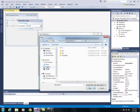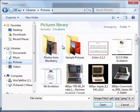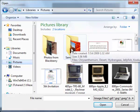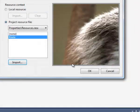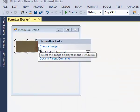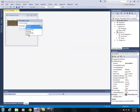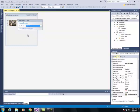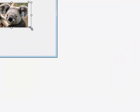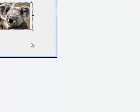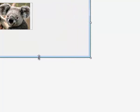I'm going to navigate to where my pictures are. I'm going to use the ones provided by Windows so I'm going to go to the sample pictures folder and click koala and click open. I'm going to click OK and it imports the picture. Now I'm going to change the size mode to zoom so that I'm able to resize it and keep the aspect ratio.